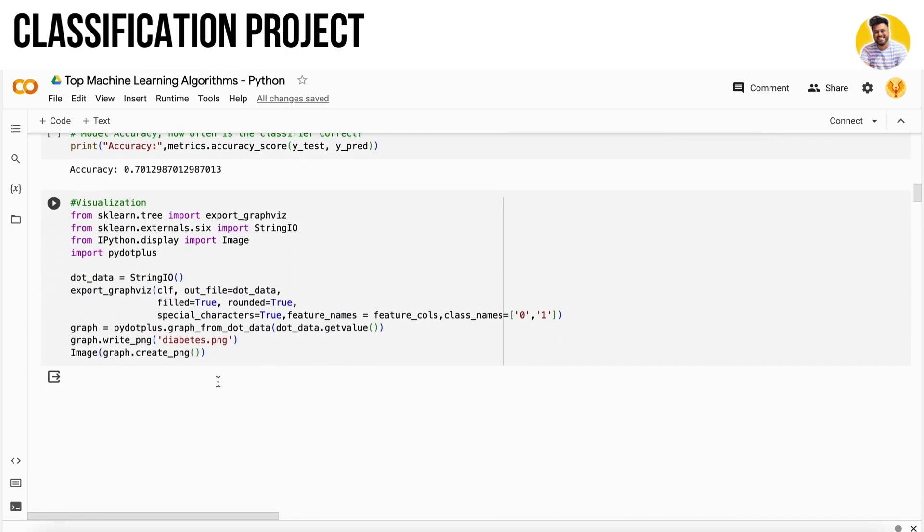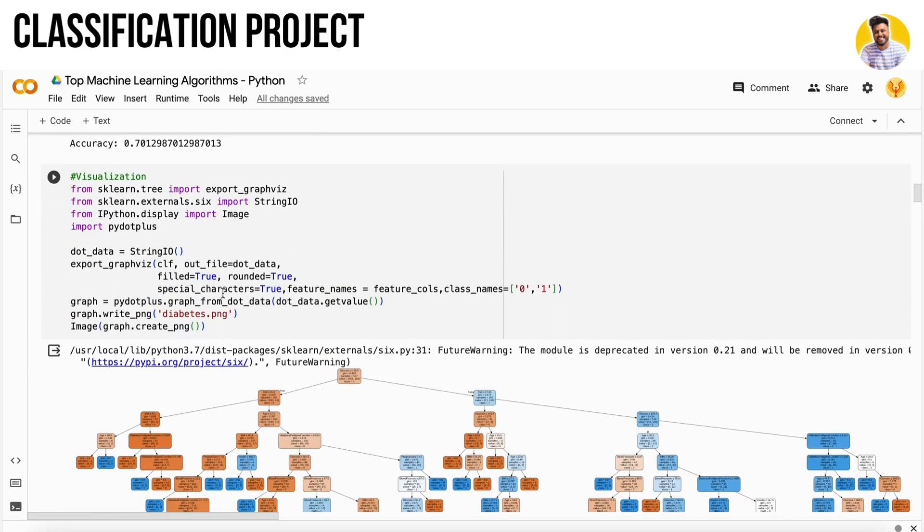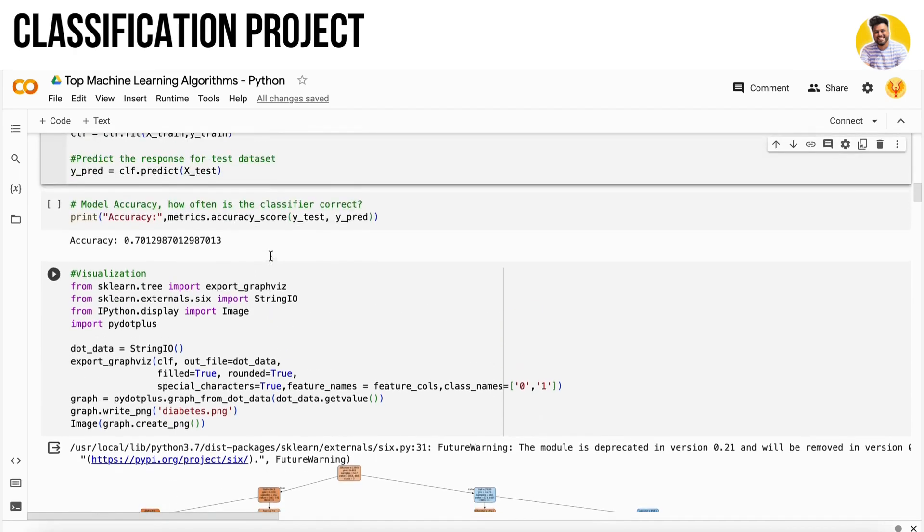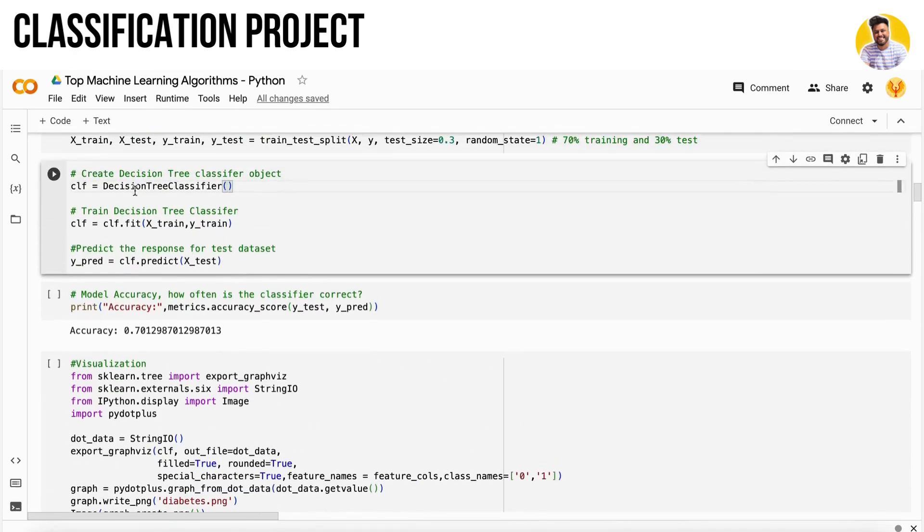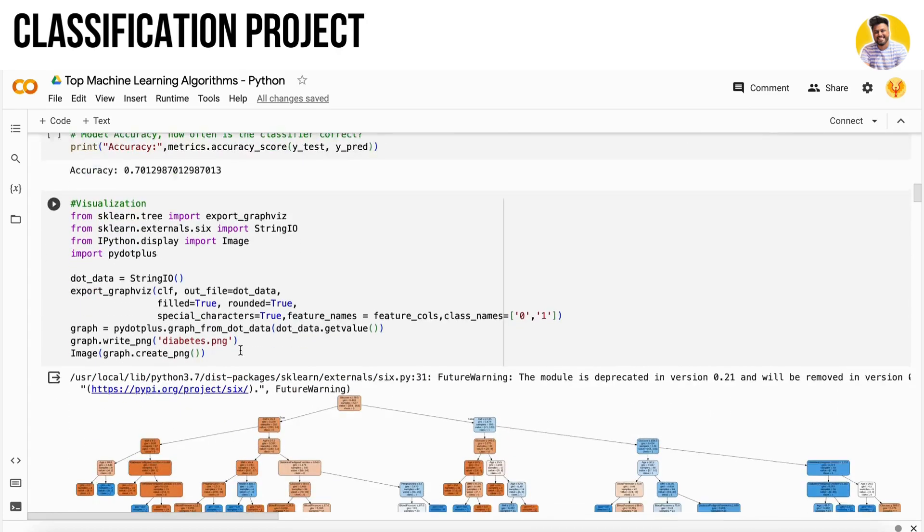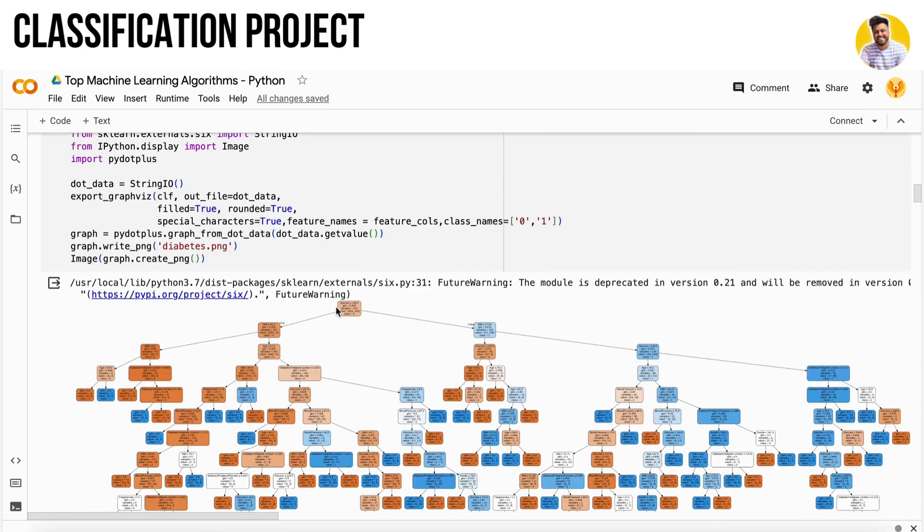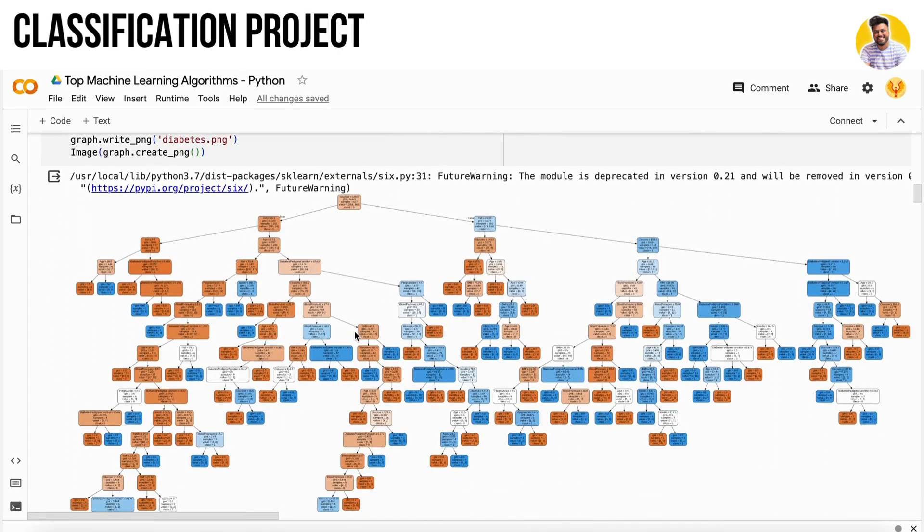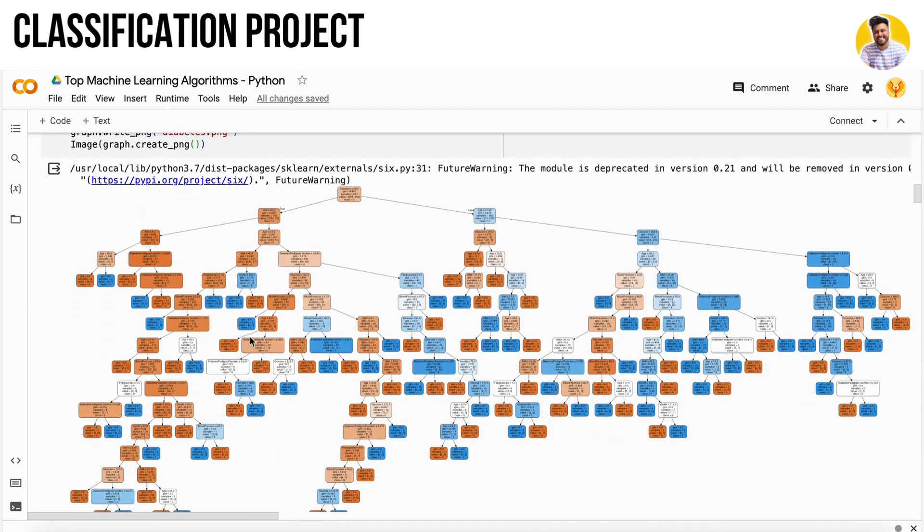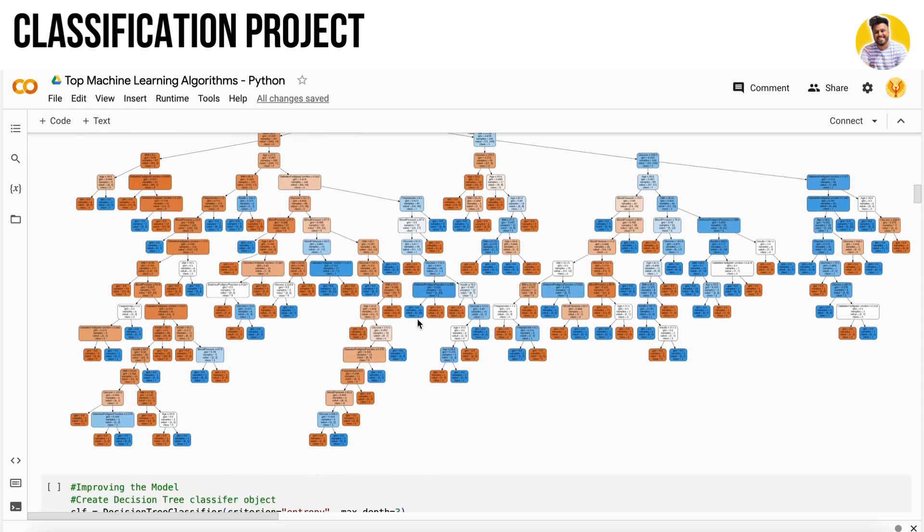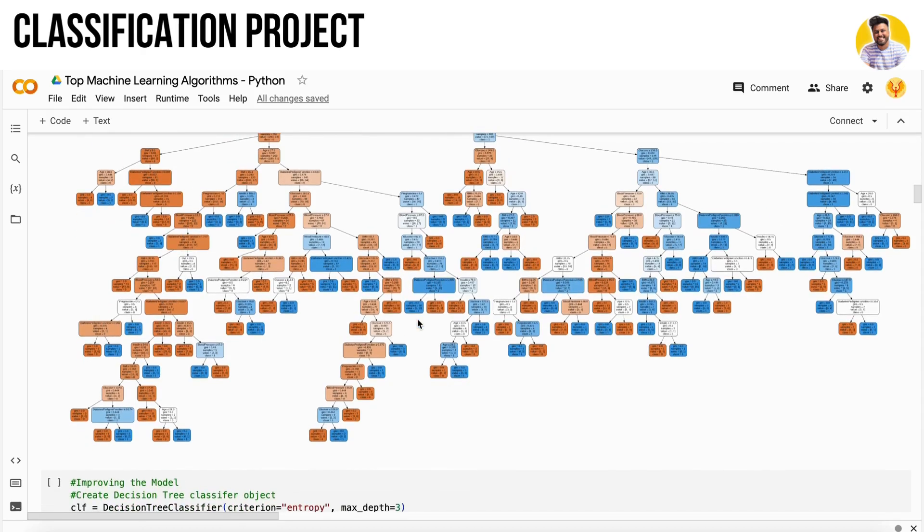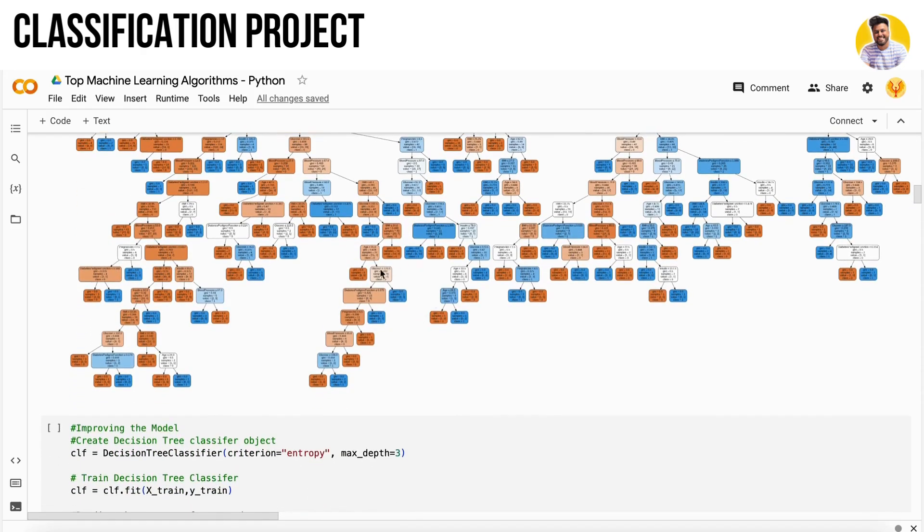If you do visualization of your tree, this is the decision tree that it looks like. You see it goes into more depth, it has so many conditions, it is a very complex decision tree.